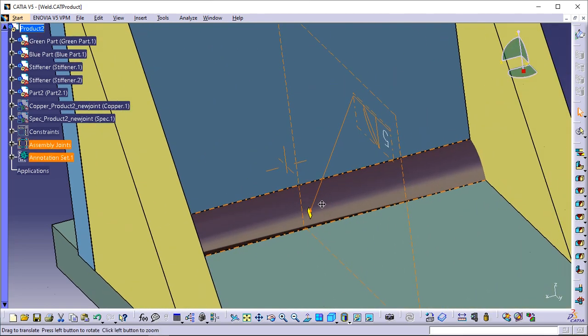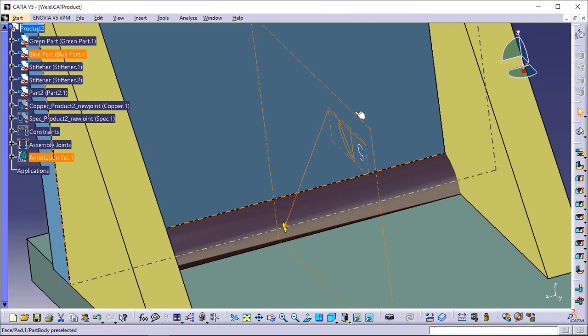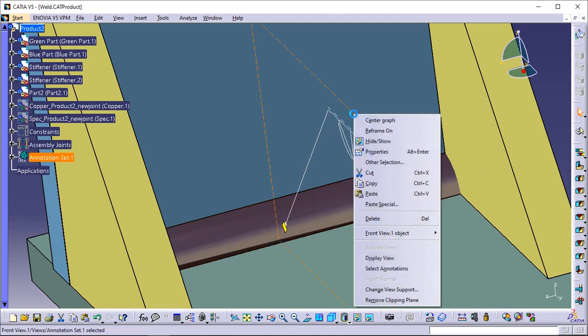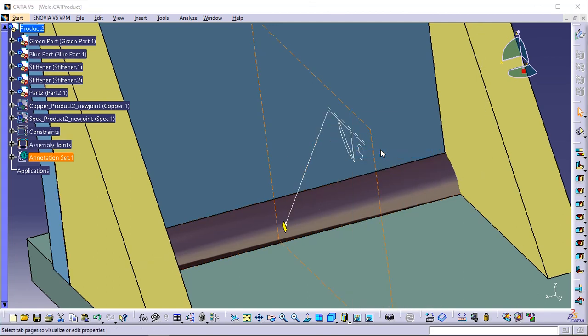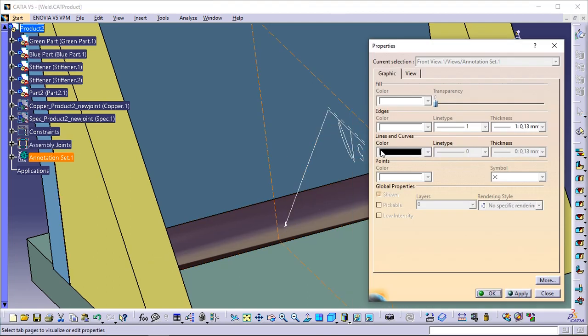Optionally, right-click the annotation and select the Properties contextual command to edit the annotation's color. Then click the Graphic tab and set the color of your choice.